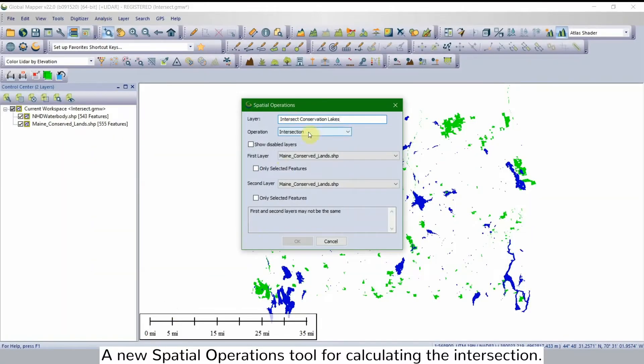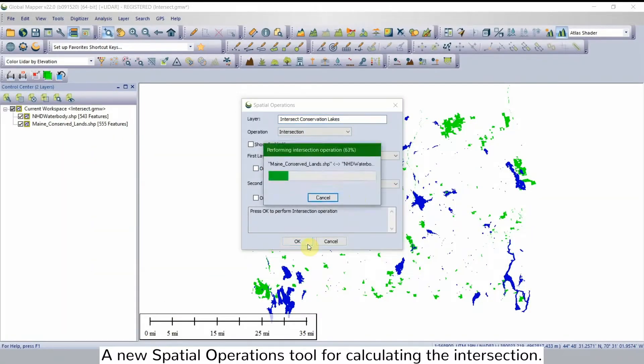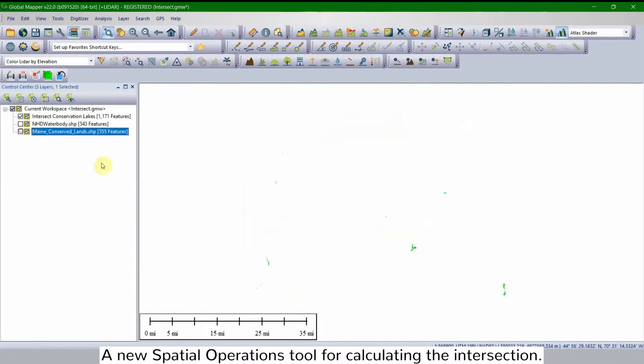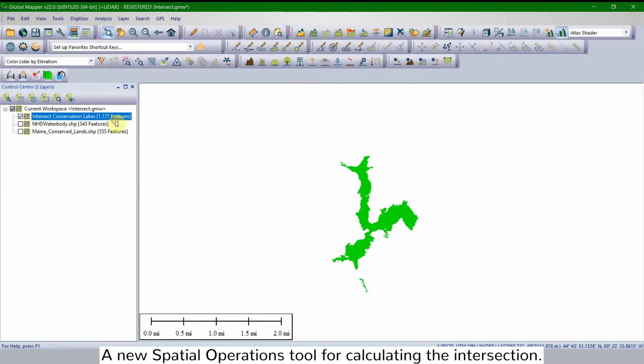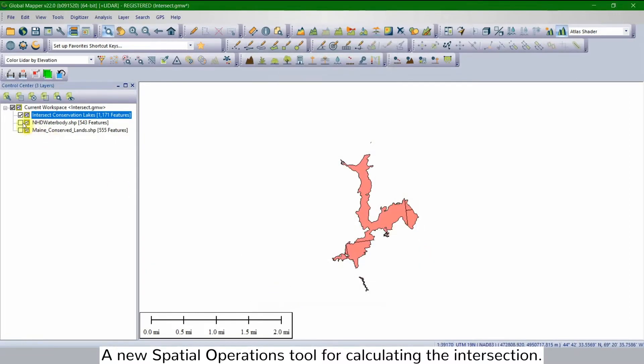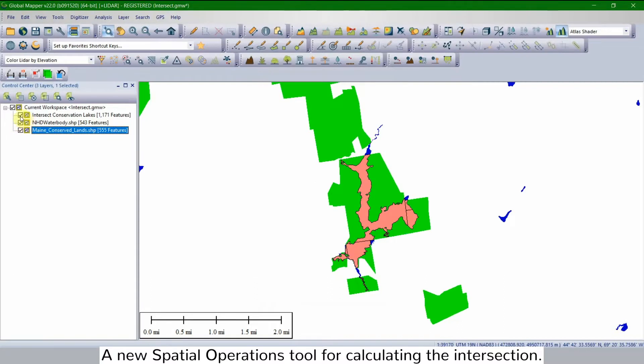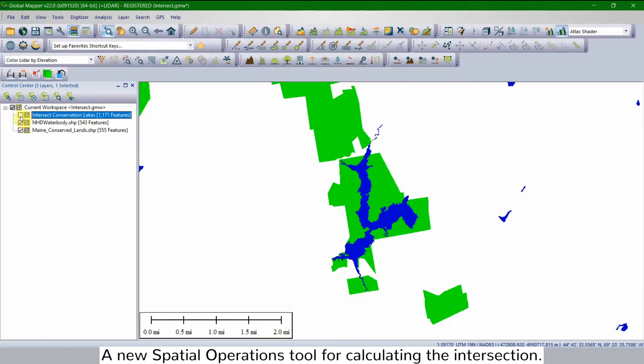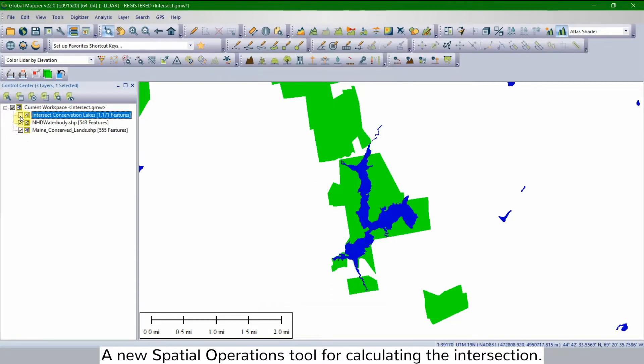Our third feature is a new spatial operations tool for calculating the intersection of layers in an area feature. This new tool performs vector overlay procedures on area features to find the intersection of two area layers.